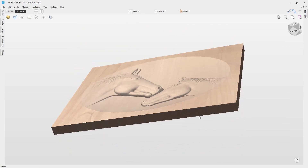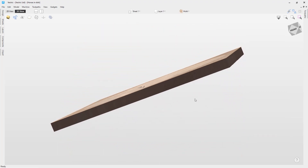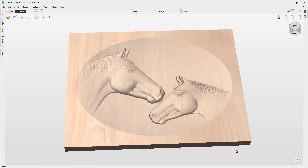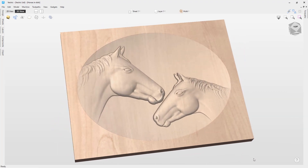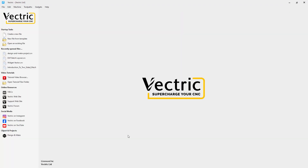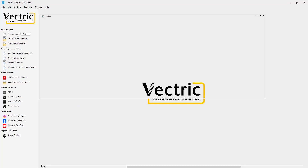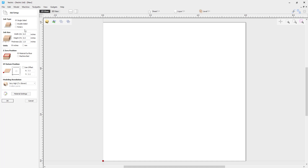In this tutorial we're going to show you how to add a model to a dish shape using the multiply combined mode. We're going to start off with a fresh new instance of V-Carve Desktop. Everything we're going to show you here you can also do in V-Carve Pro and Aspire.